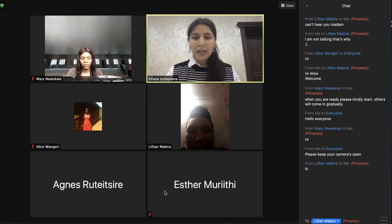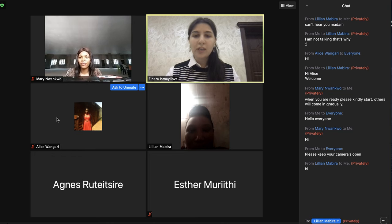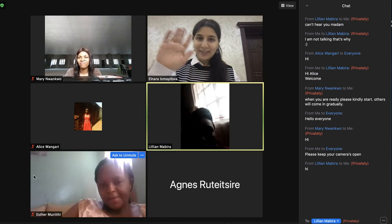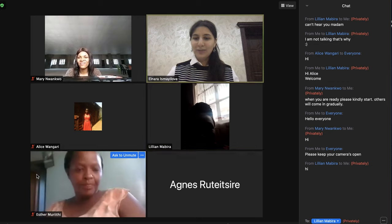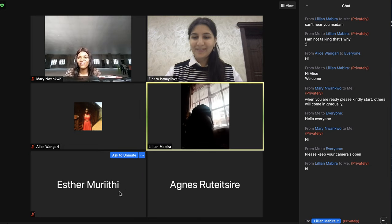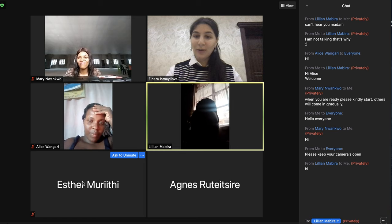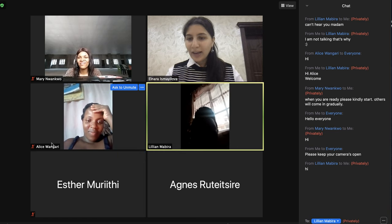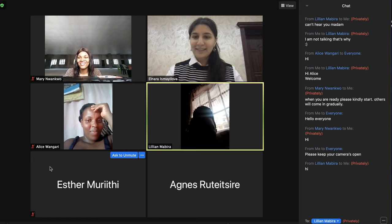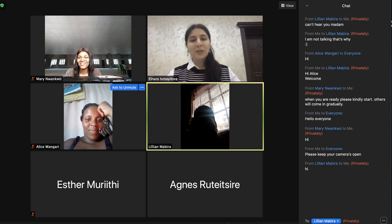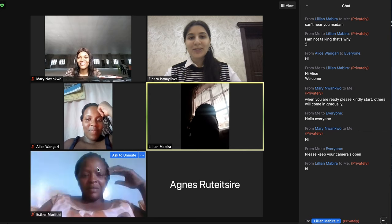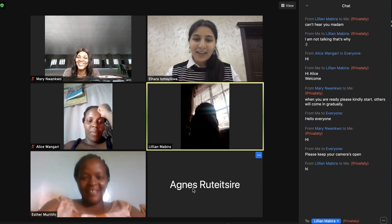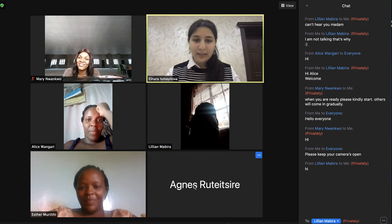Do you think Agnes, Esther, and Alice are going to open their cameras and join us? Hello Esther, nice to meet you, welcome to the training. Hello Alice — am I spelling your name right? Alice Vangari. She's not talking. I think some teachers are shy. I will be happy to see Agnes as well.